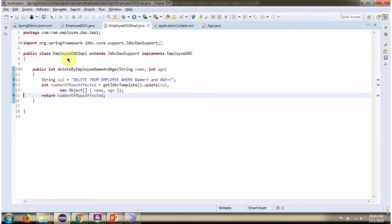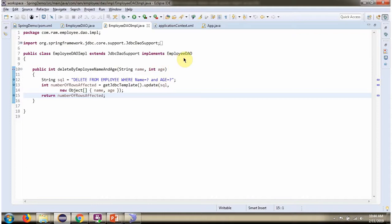Here I have defined the class employee DAO implementation which extends JDBC DAO support class and implements employee DAO interface and provides implementation of delete by employee name and age method.